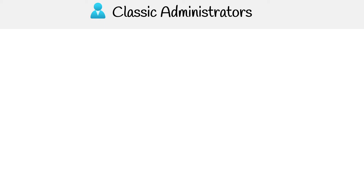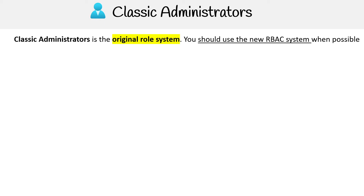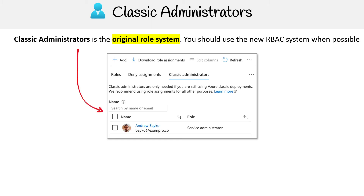So now let's take a look at classic administrators. This is the original role system, and you honestly want to be using the new RBAC system whenever possible. But it's in the same place that we just saw the access control, and there's a tab called classic administrator.